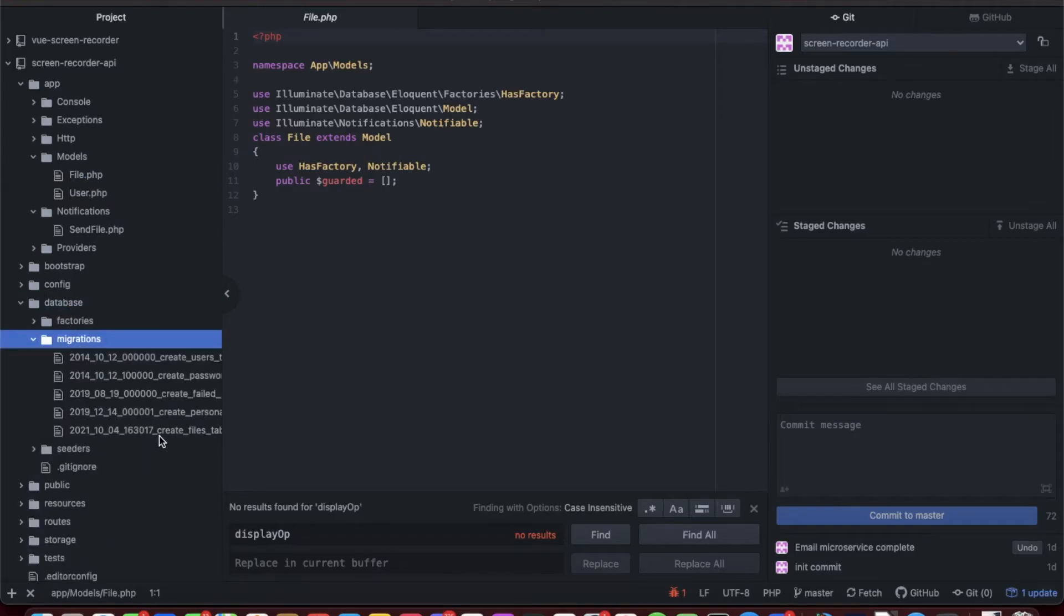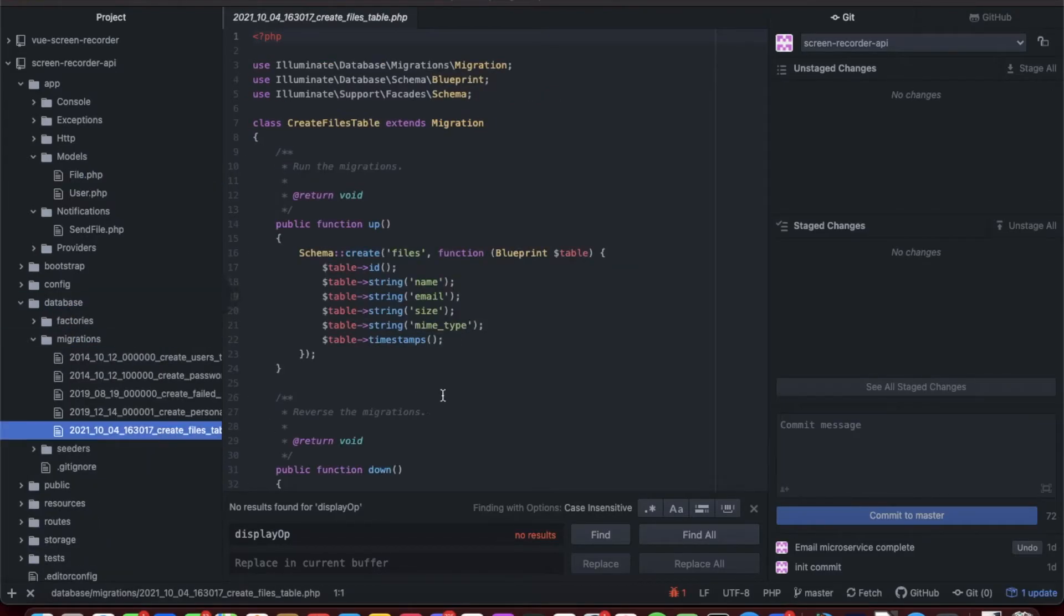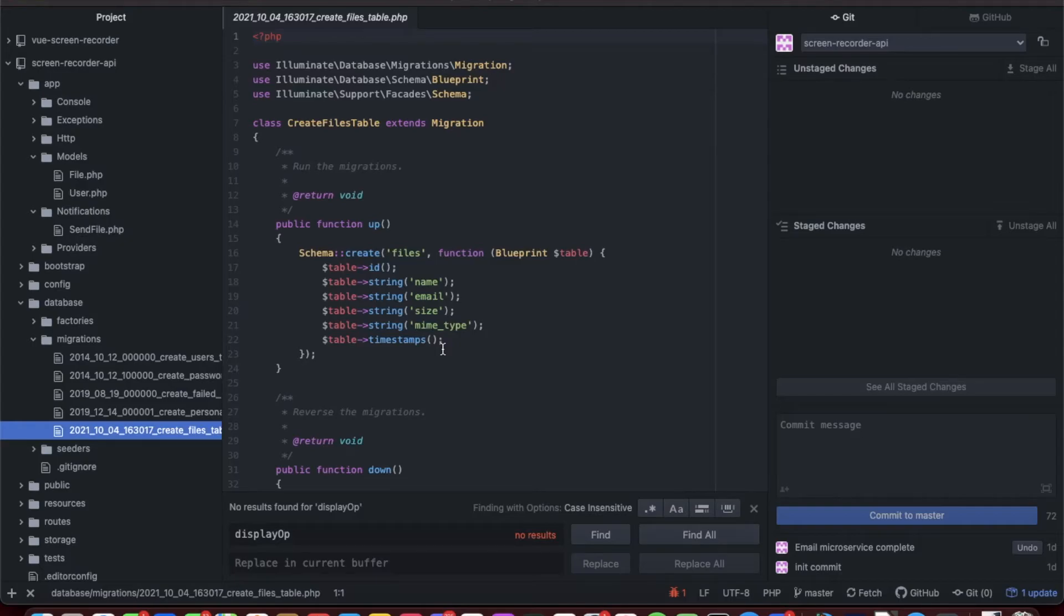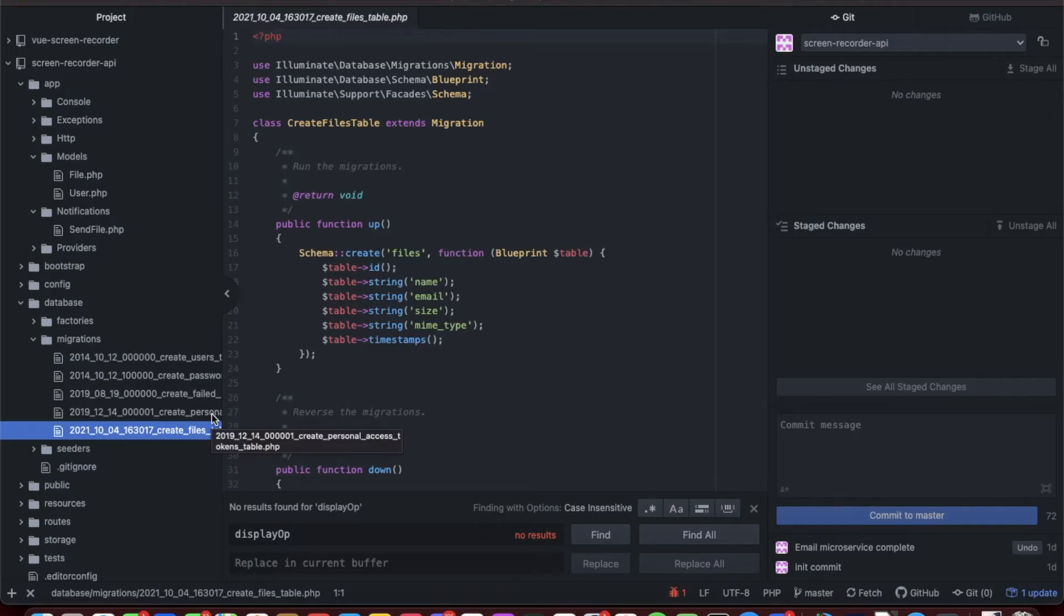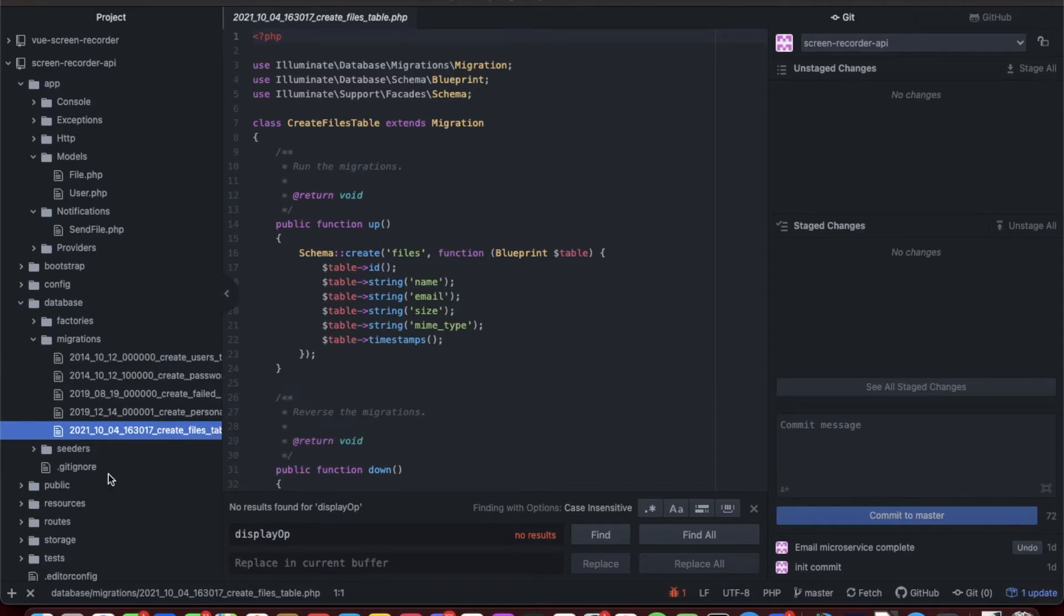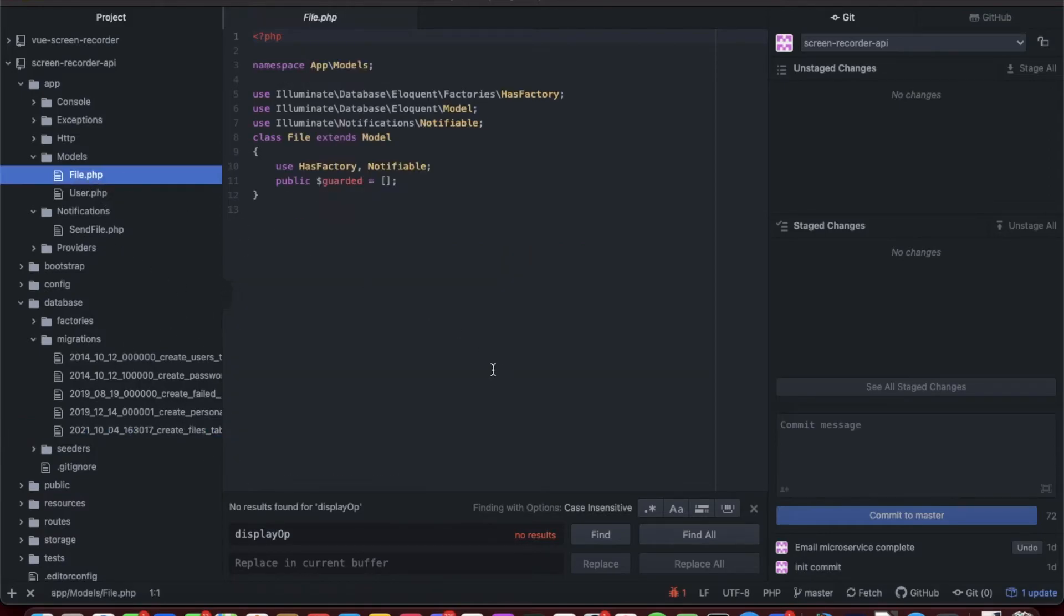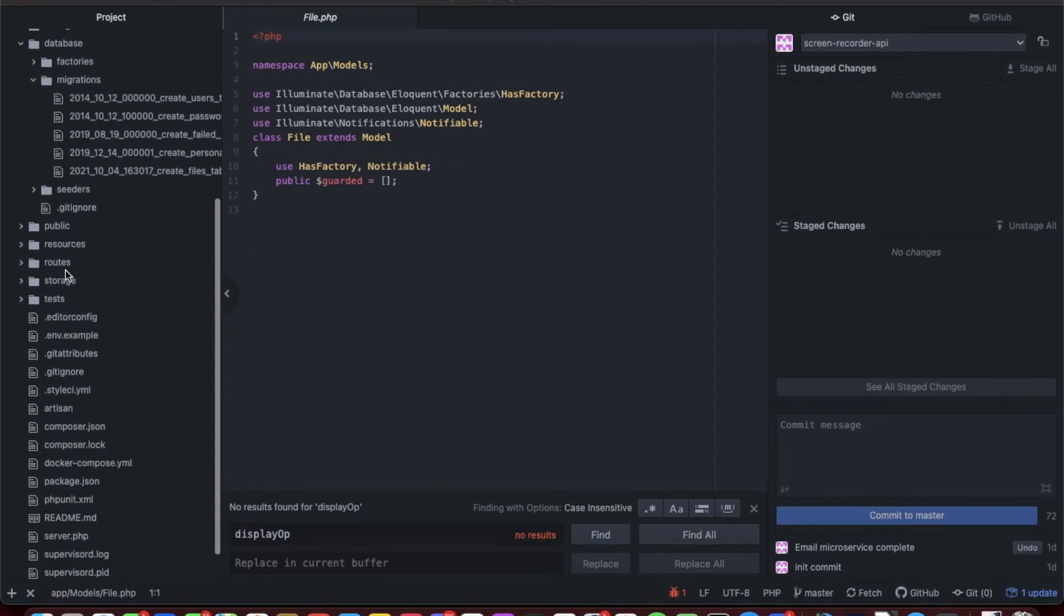I created this model called File and it is Notifiable. If you go to the migrations, I create the files table. We have a name of the file, email it goes to, the size of the file, and the mime type of the file. The reason why I put the mime type is because eventually I do want to change functionality so you can generate mp4 or h264 or whatever the high definition streaming file format is.